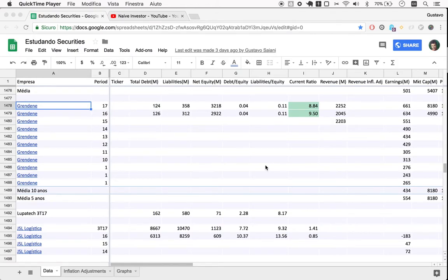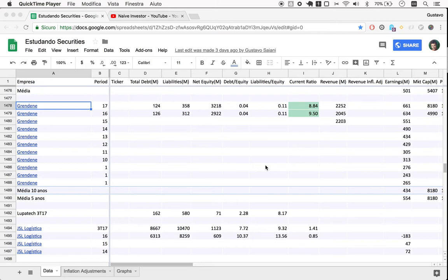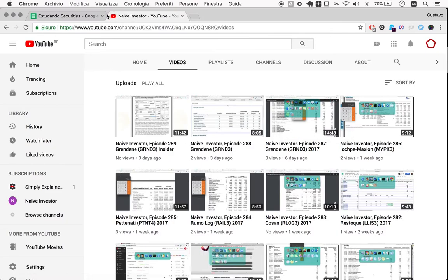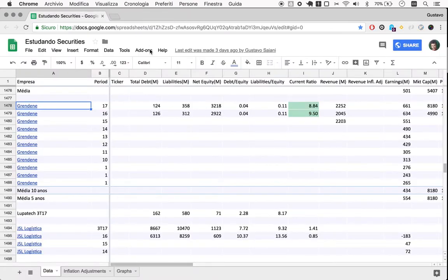Welcome to Naive Investor, my name is Gustavo Sayani. Today's April 13th, 2018, and this is our episode number 209. We come back to Grendene after three episodes, and we found a company that's shown solid results over many years.